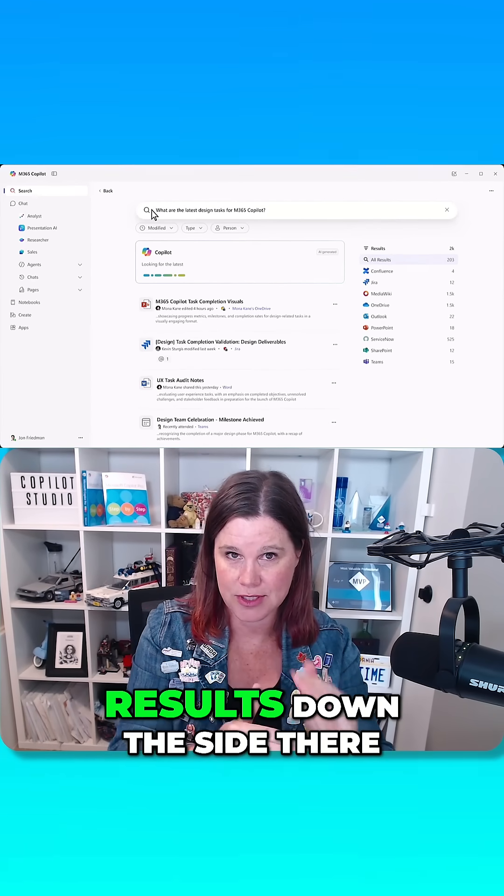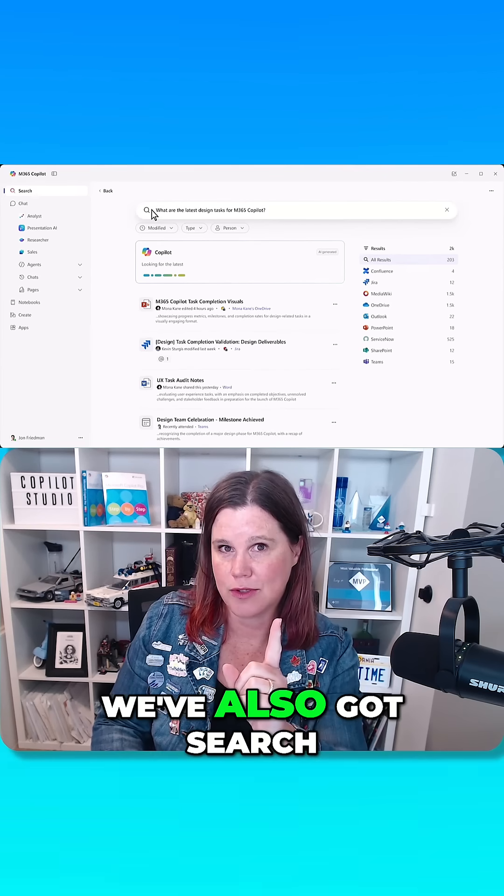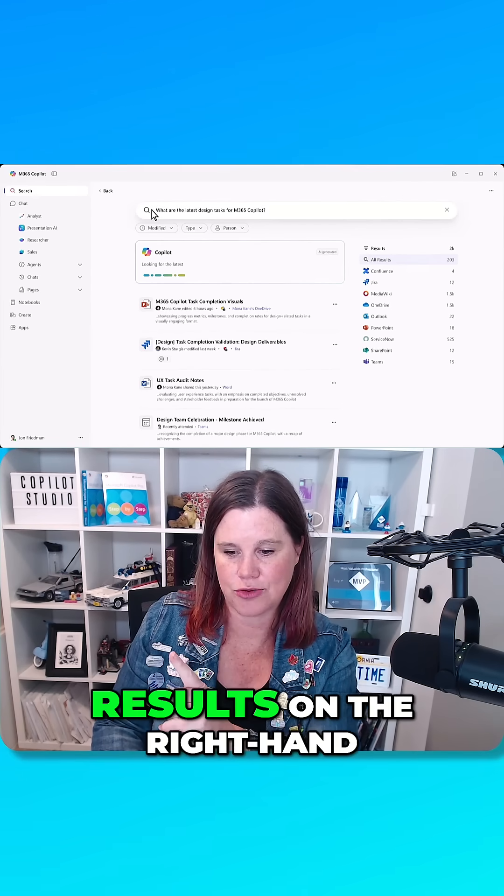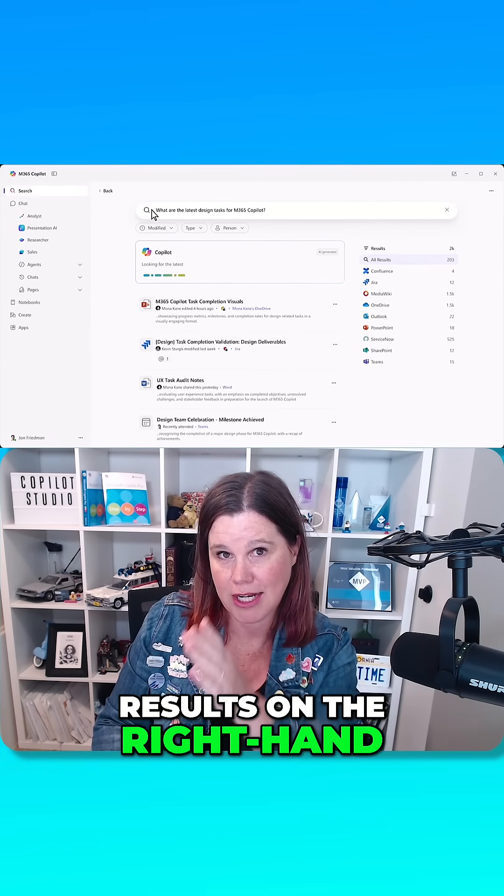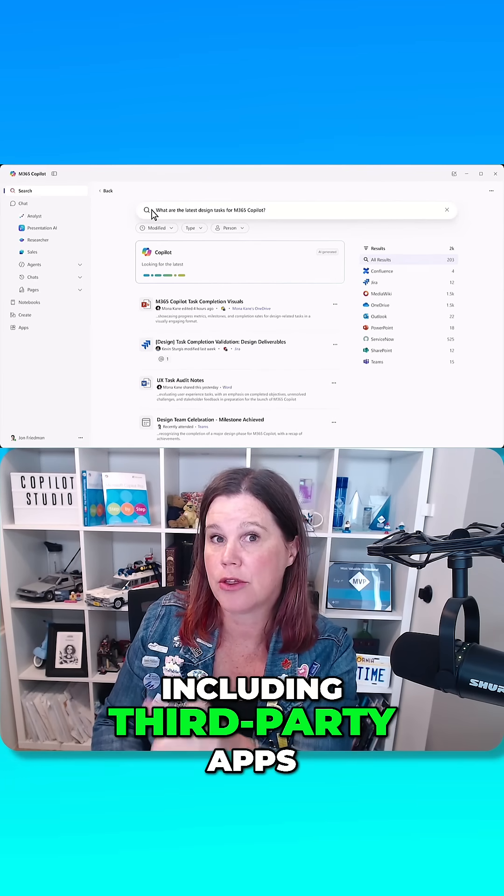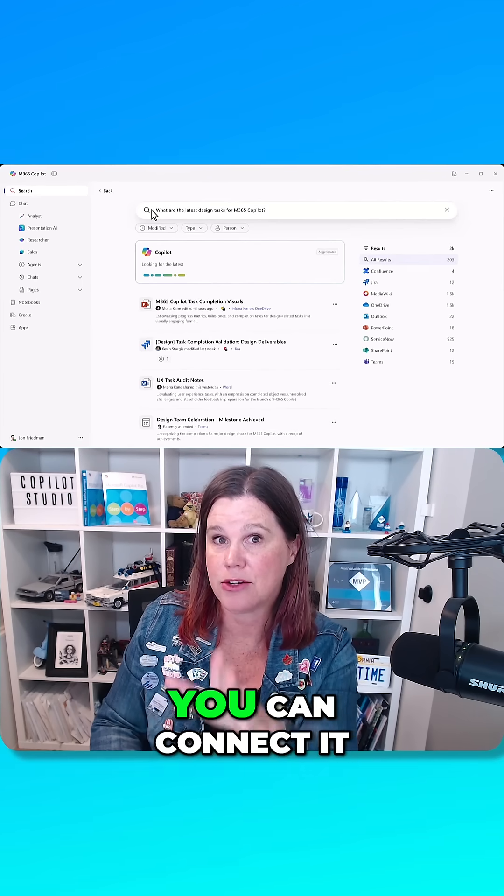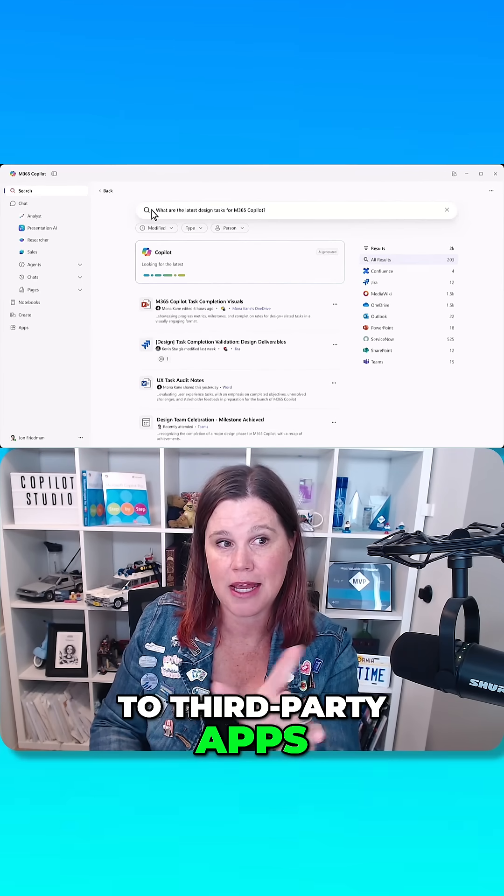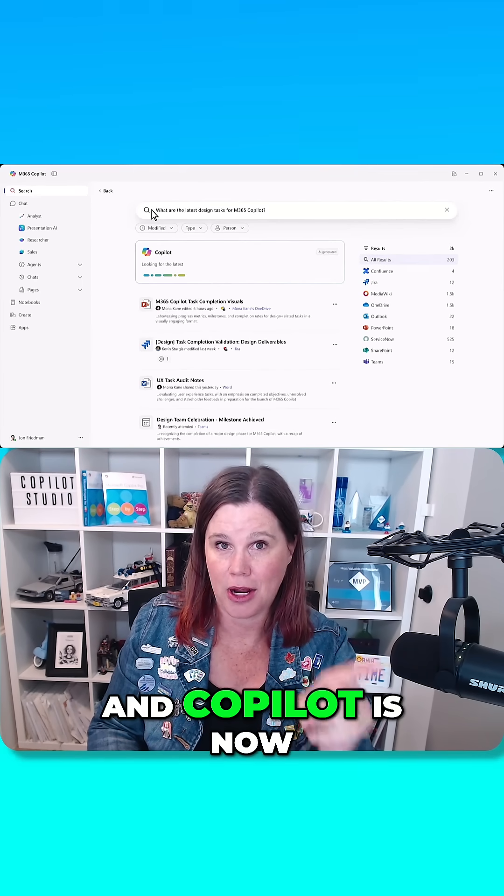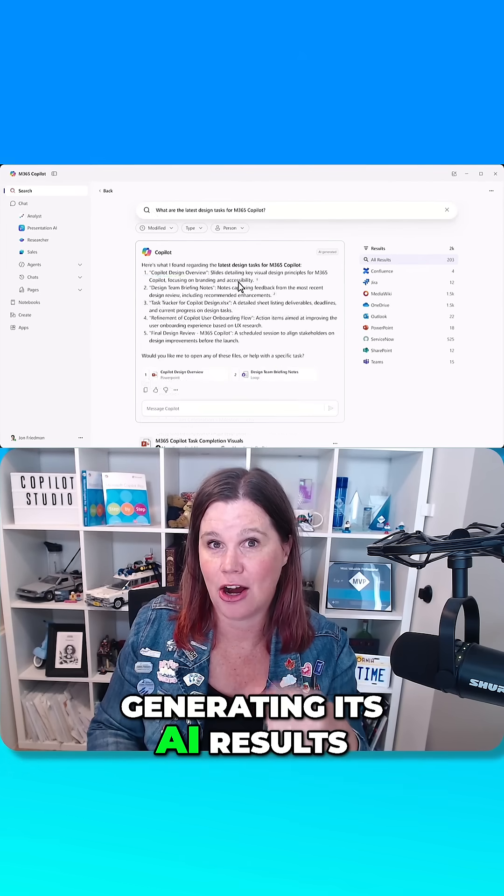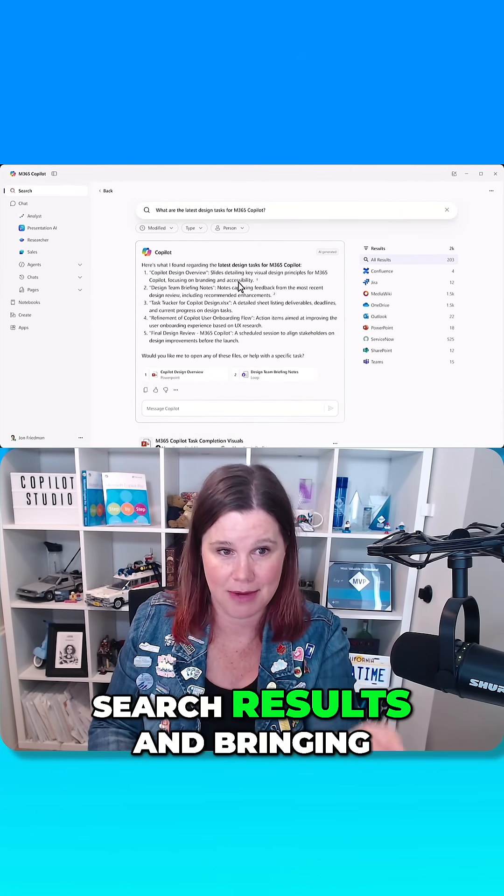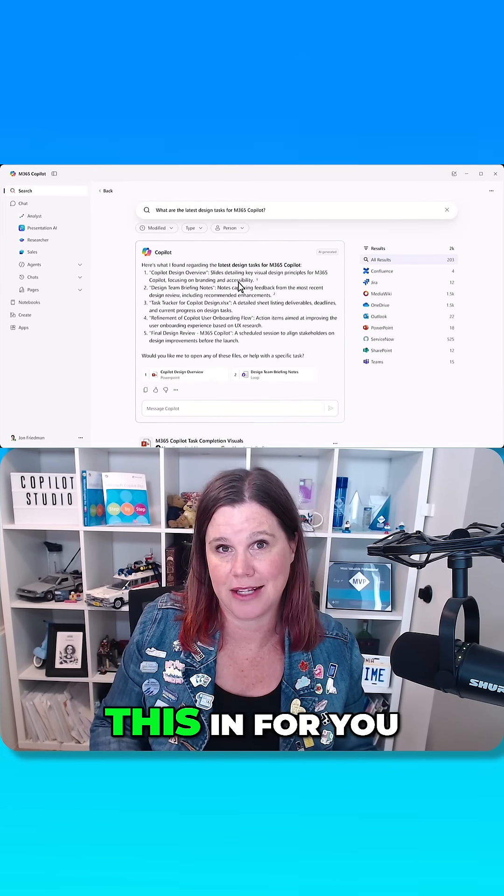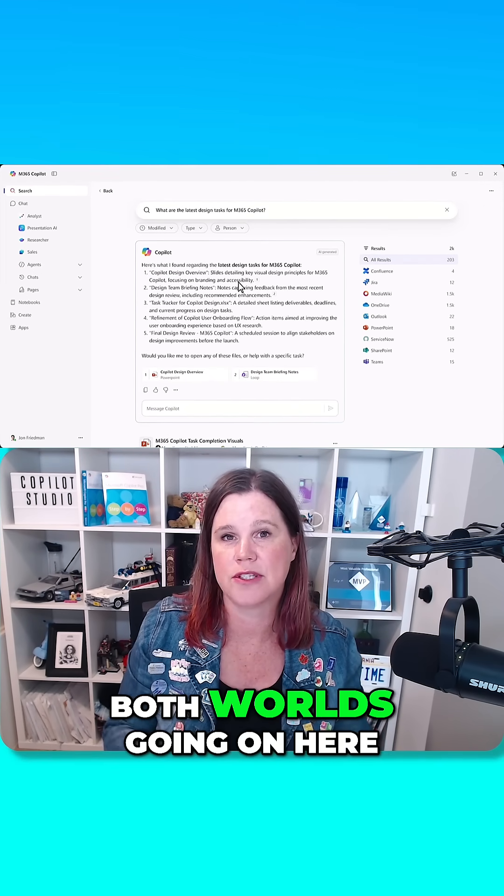So now what we've got, you'll see the search results down the side there. We've also got search results on the right hand side by app, including third party apps. You can connect it to third party apps and Copilot is now generating its AI search results and bringing this in for you. So you've sort of got the best of both worlds going on here.